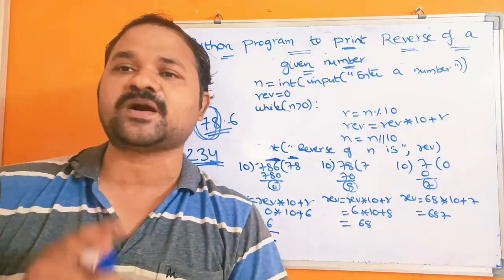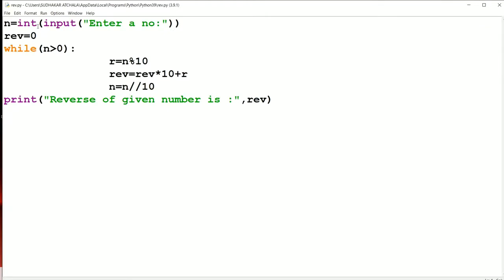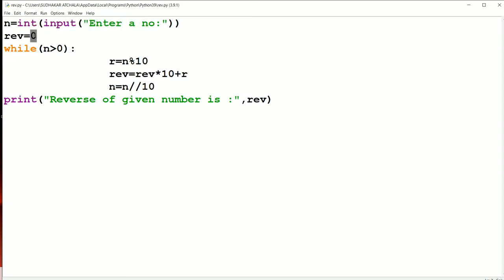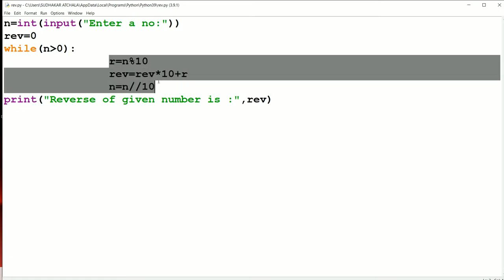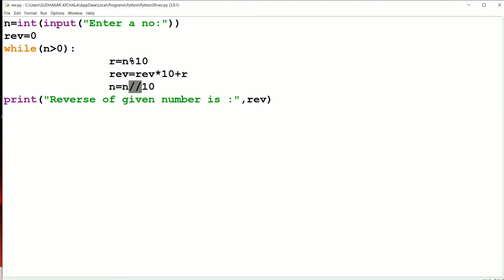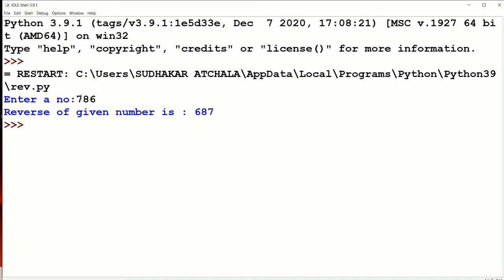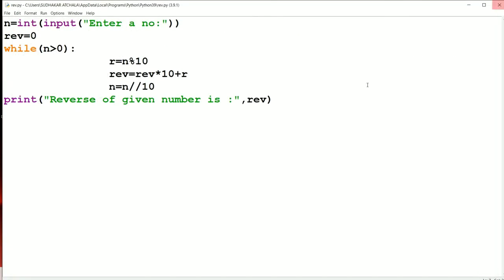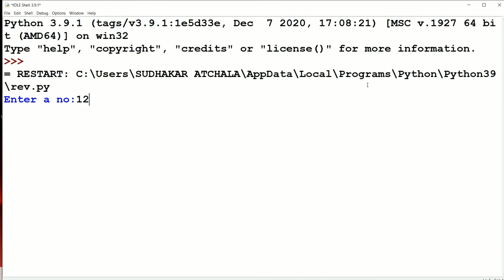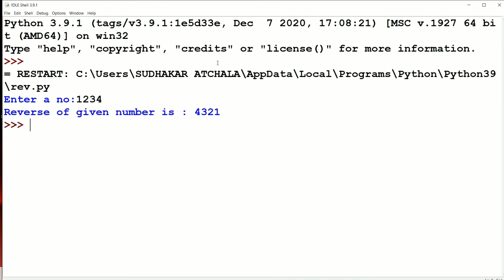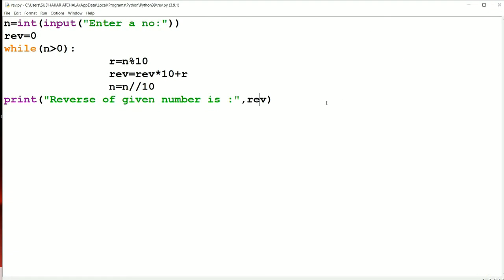Now let's execute this program on a computer to verify the logic. The program reads n with int(input), initializes rev = 0, then uses the while loop with r = n % 10, rev = rev * 10 + r, and n = n // 10 (floor division), then prints the reverse. Entering 786 gives the output 687. Running it again with 1234, the reverse is 4321. So we can conclude that our program is working correctly.